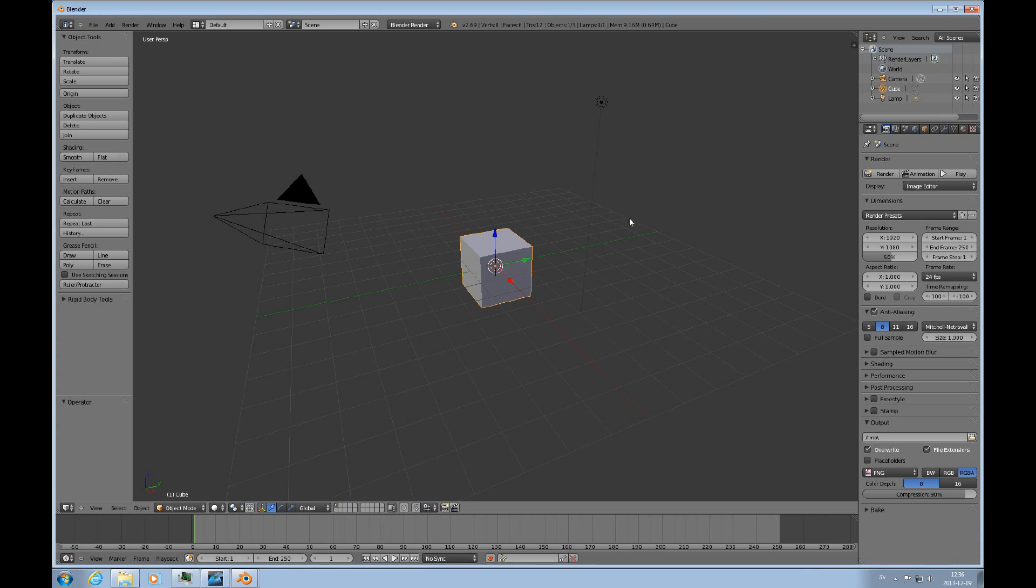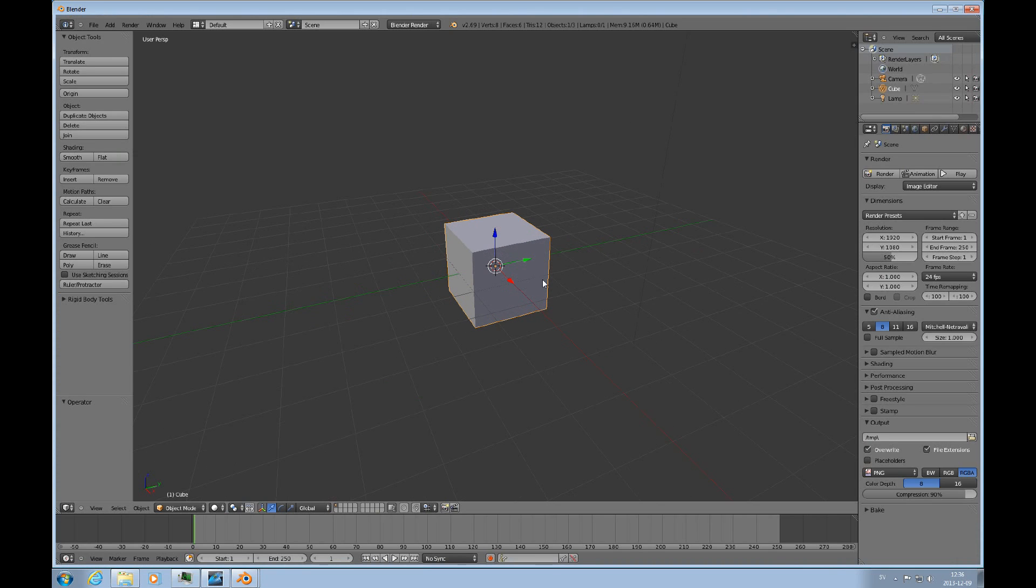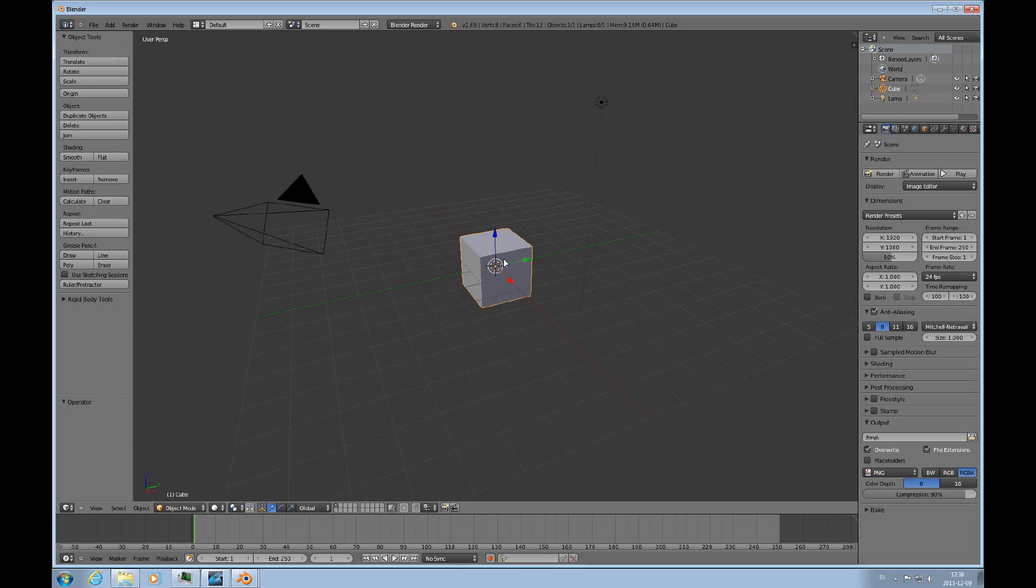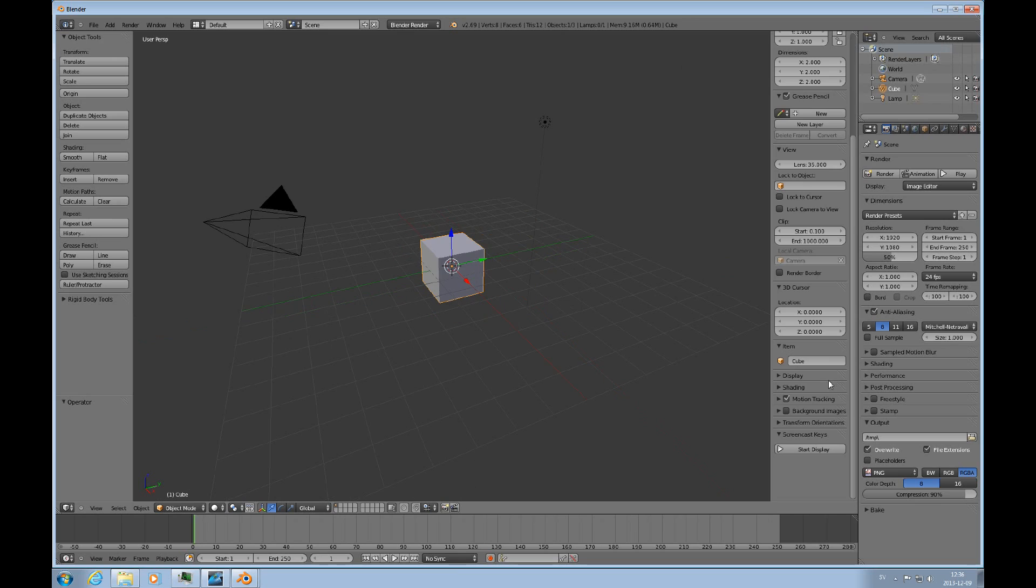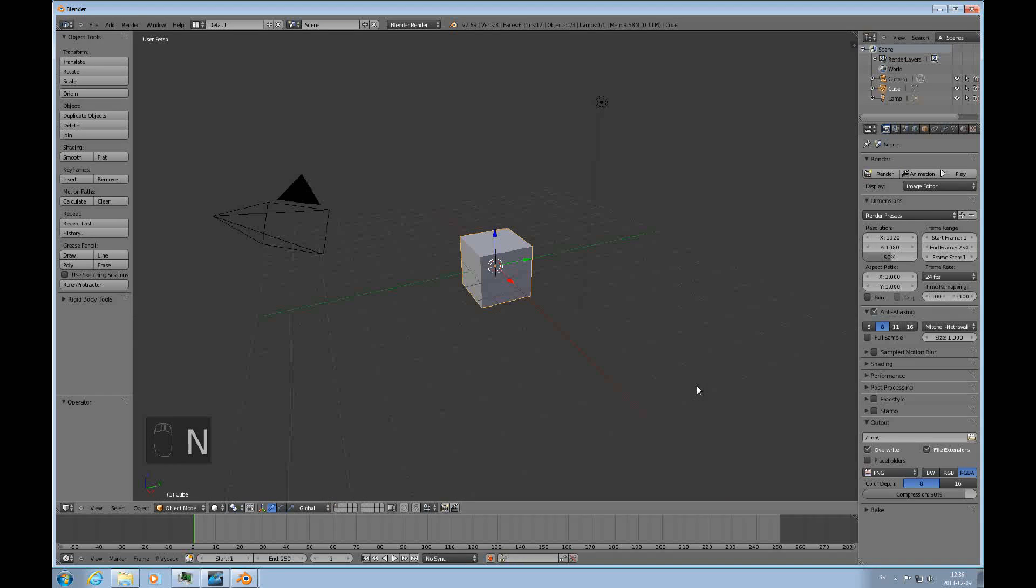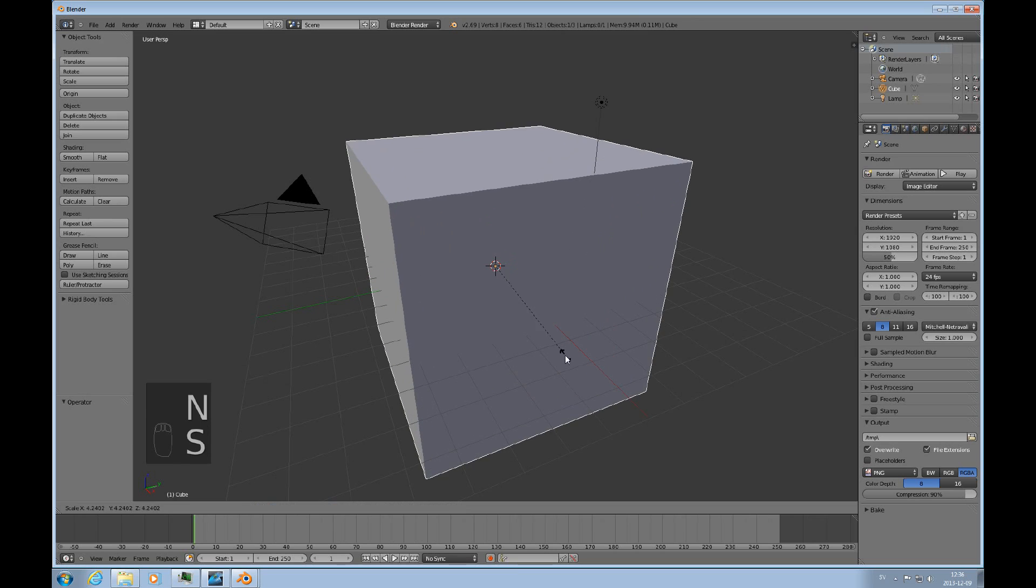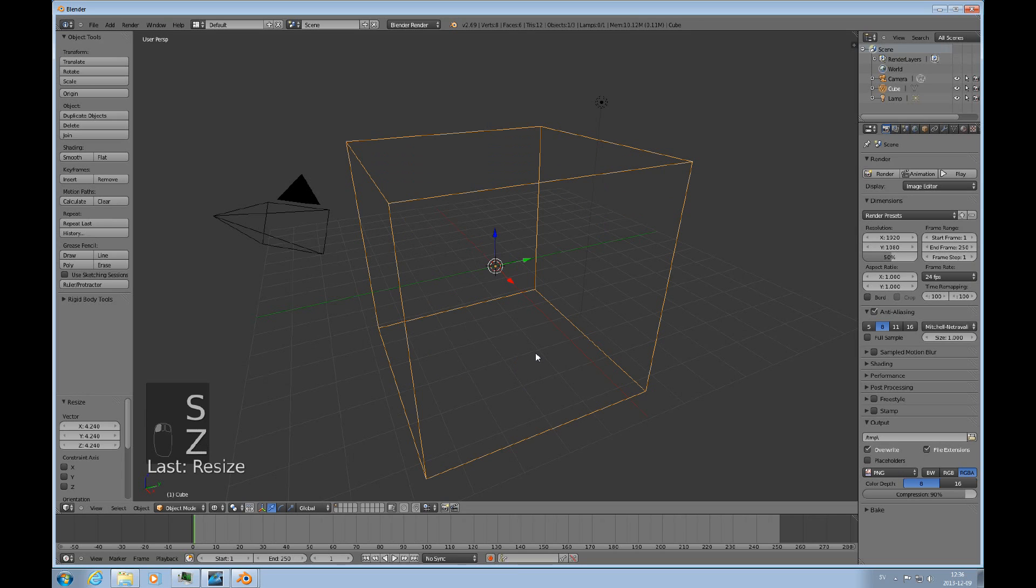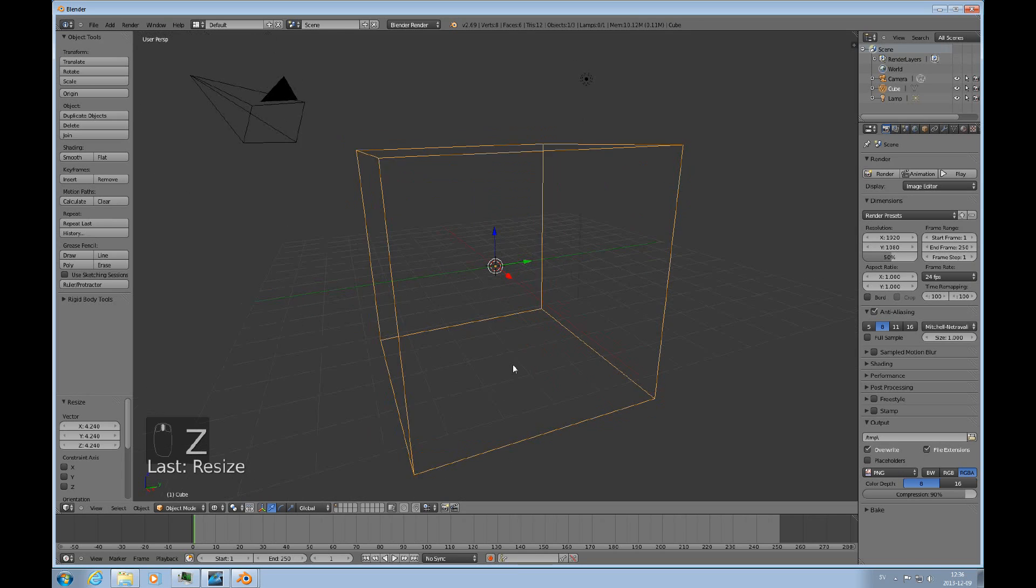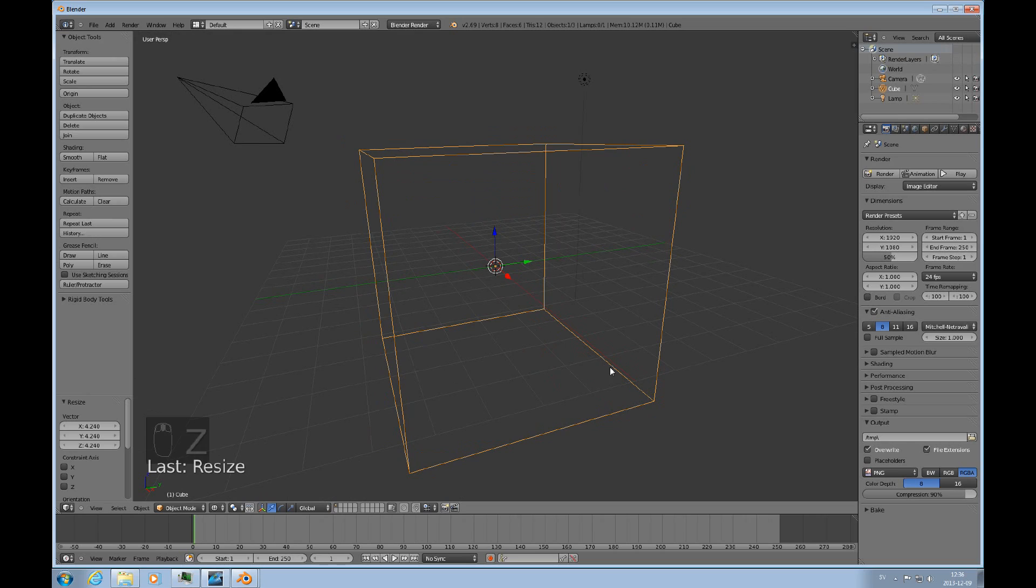We're using Blender 2.69 and the first thing we need to be able to create a fluid simulation is a domain. So I'll use this cube as my domain object. Before that I'll just turn on the screencast keys here. I hope that helps if I forget to say things that I do. And I'll scale this up and go into wireframe mode.